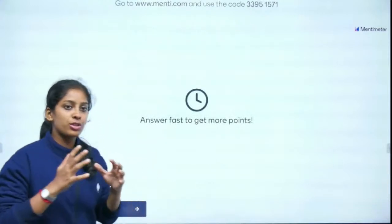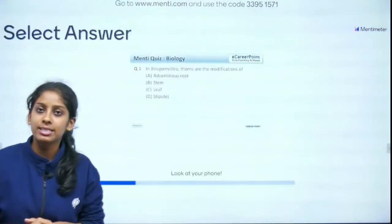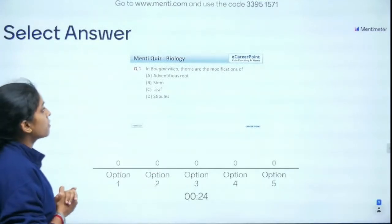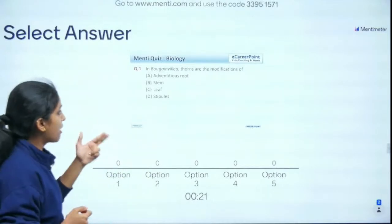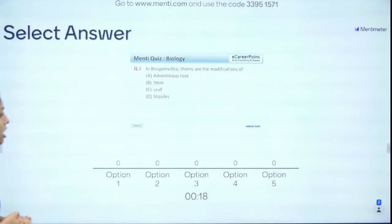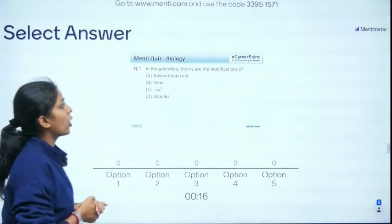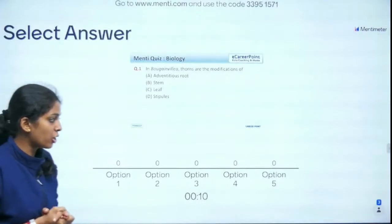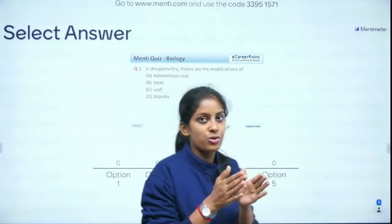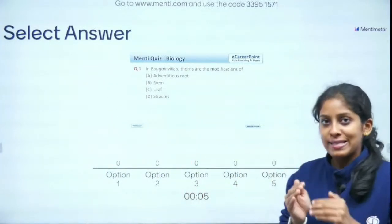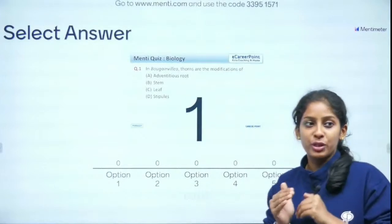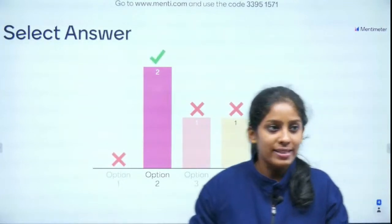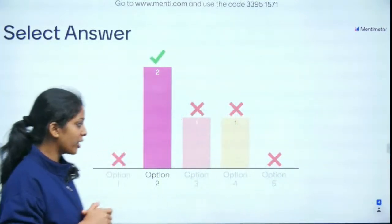Question 1 of 15: In Bougainvillea, the thorns are a modification of — adventitious root, the stem, the leaf, or the stipules? It's a straightforward question from your NCERT — your NCERT is your bible, so read it thoroughly. The right answer is the leaf — absolutely correct!